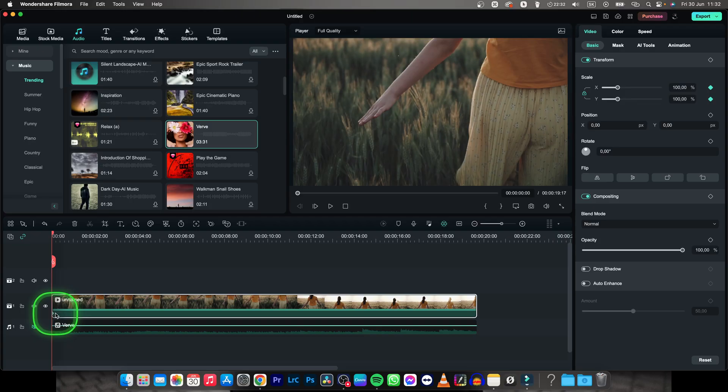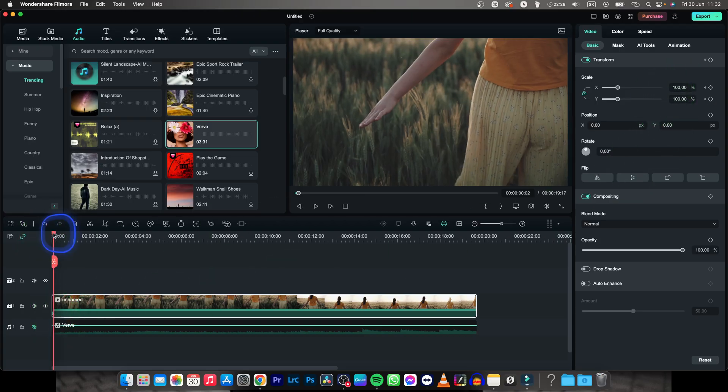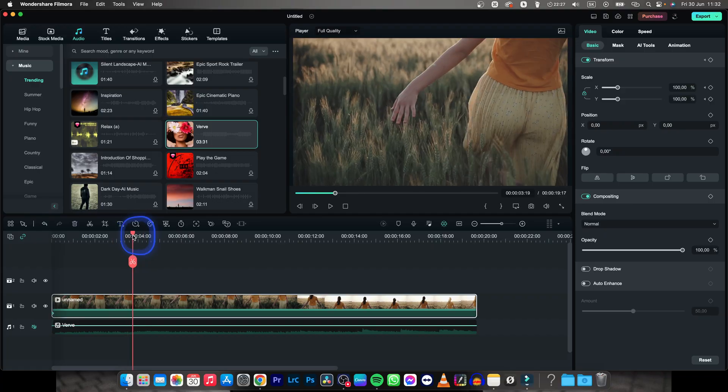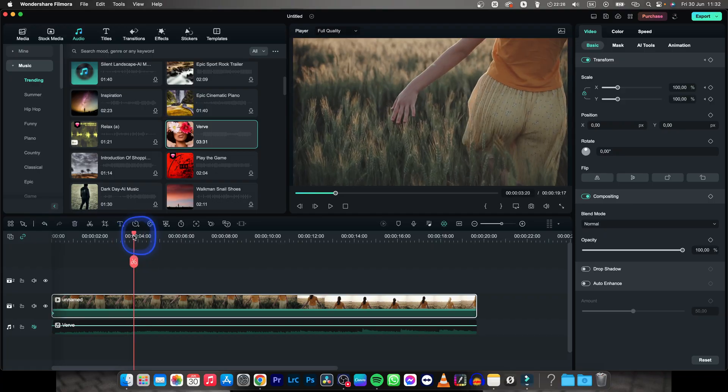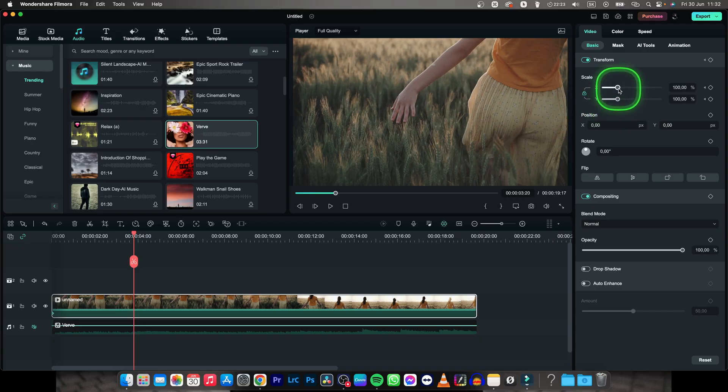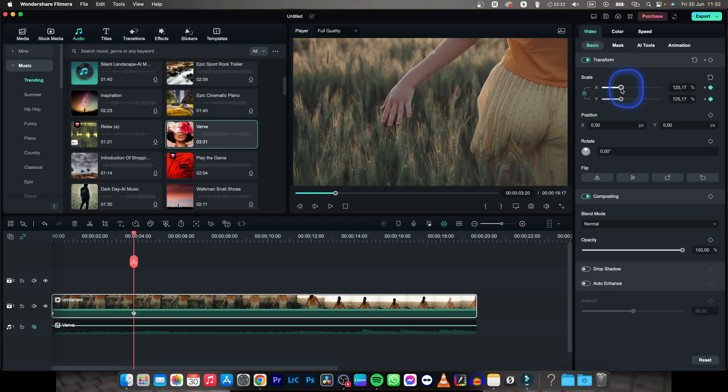which basically says at this time of the video scale will be 100%. Now move the playhead at a different time of the video and change your scale.